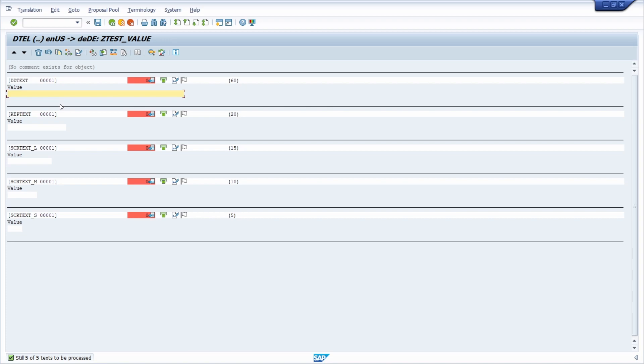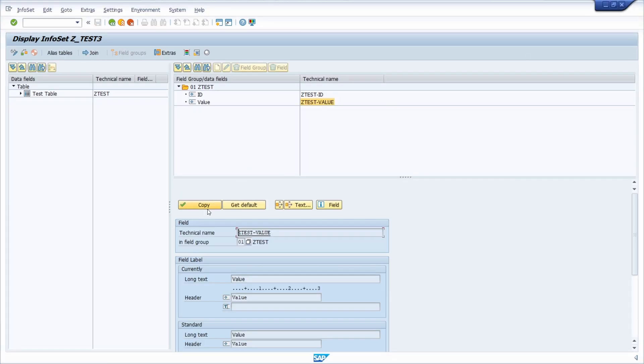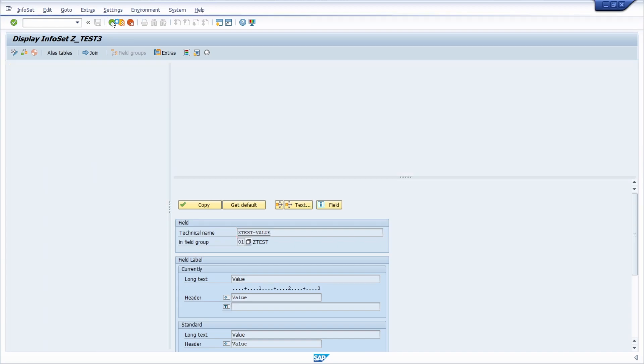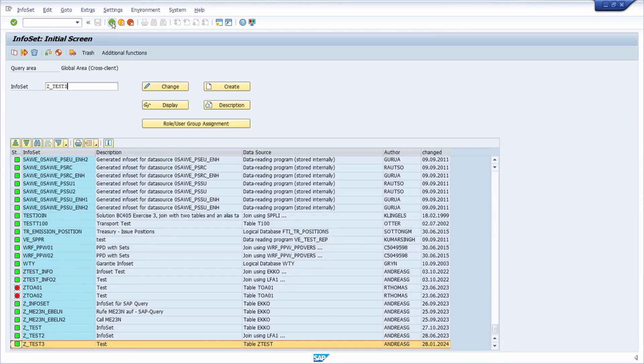And because of that, if you would execute the SAP query in German, then basically you don't have a translation, so the fields will be shown in English. And basically here to support this, we would like to add also the translation into German.